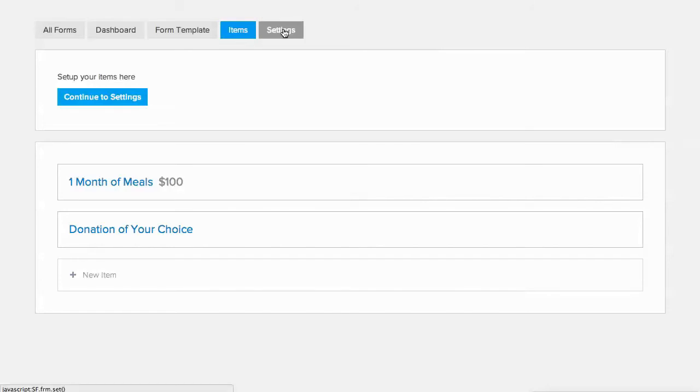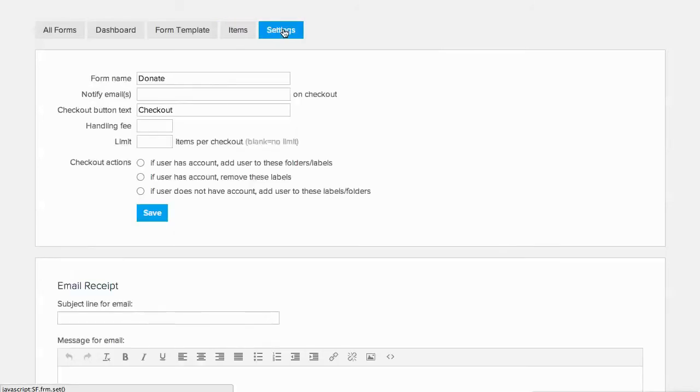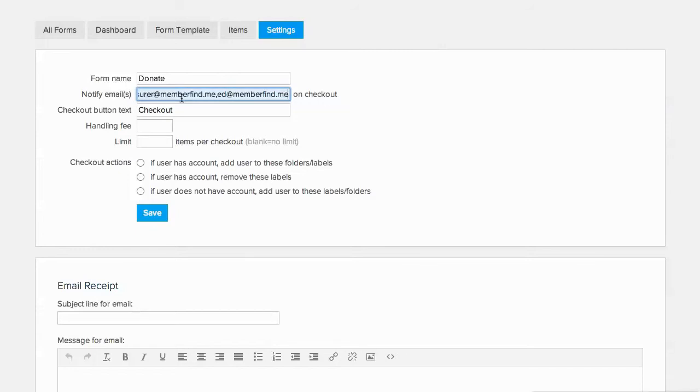Next, we'll go to the form settings. Here, we'll add our treasurer and executive director's emails so they'll be notified every time a donation is made. And we'll also customize the checkout button to say Donate.